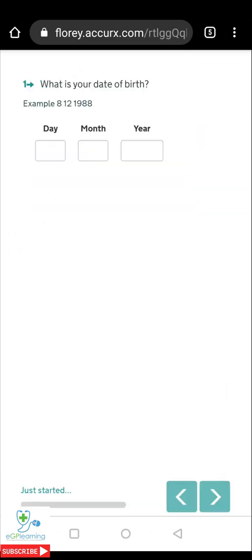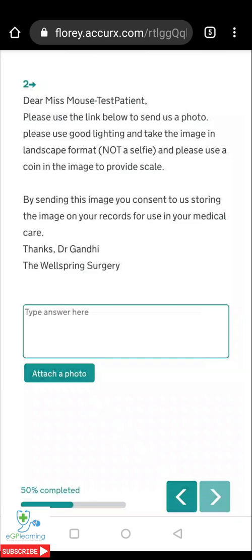On doing so it confirms your name and will ask you to complete the survey — so tap yes. To confirm it is yourself it will ask for your date of birth. The next screen will give you further details of what you need to do. You can either reply by typing a message or adding a photo, so we're going to add a photo.